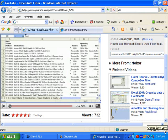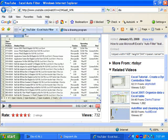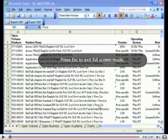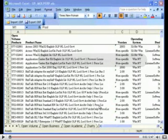This screencast is going to be about the free diagramming tool called DIA. Before we get started, if you're watching this video on YouTube, go ahead and click the full screen option, which will make it a little bit easier to see what I'm doing in the screencast, although it might be a little bit fuzzy.